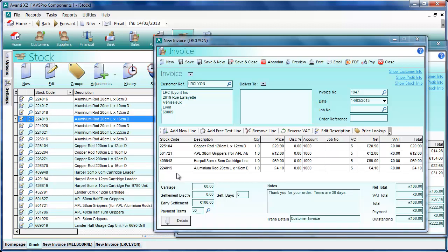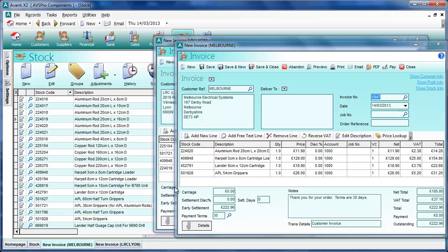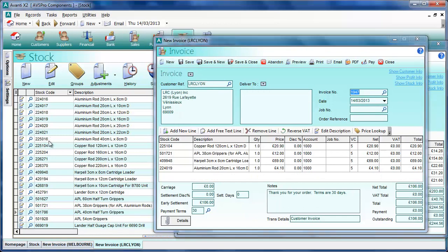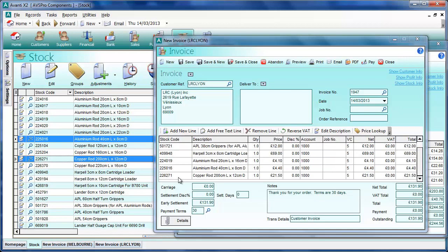If we pick up the other invoice window we can do exactly the same there as well. We can also multi-select and drag — selecting a couple of items and dragging those in. That makes it really quick and simple to operate the invoicing procedure around the stock list.